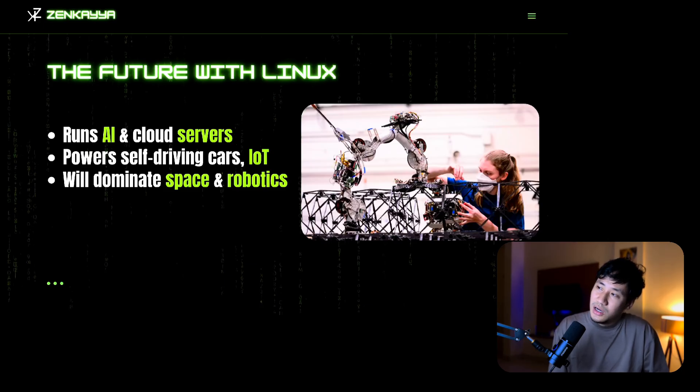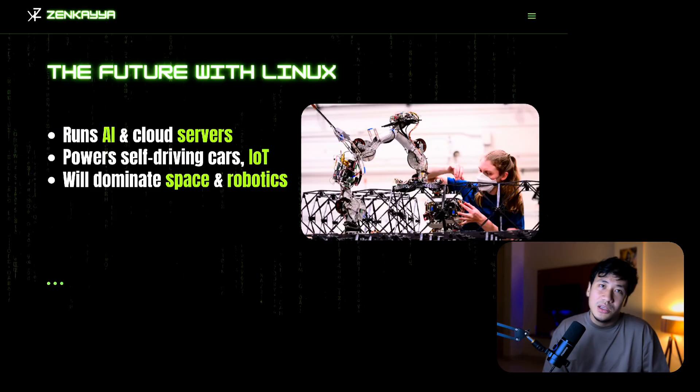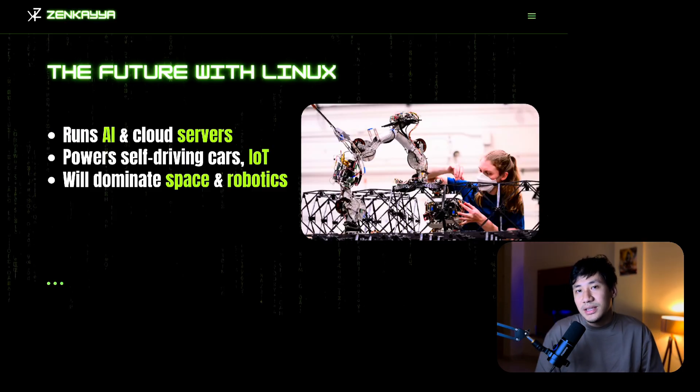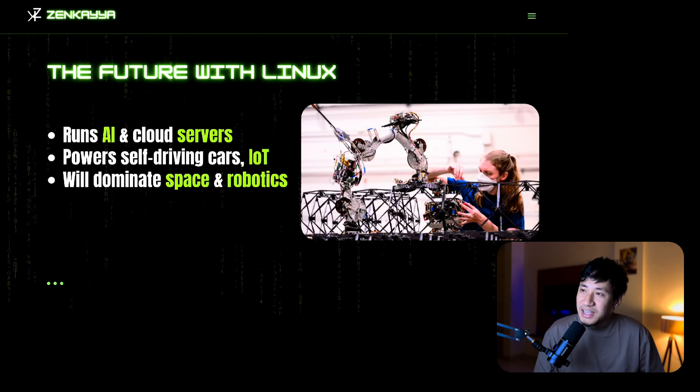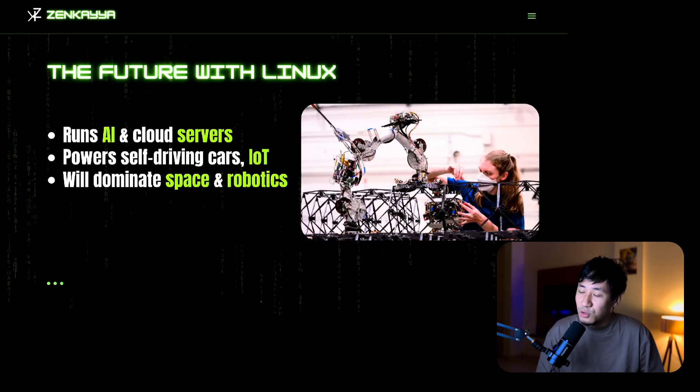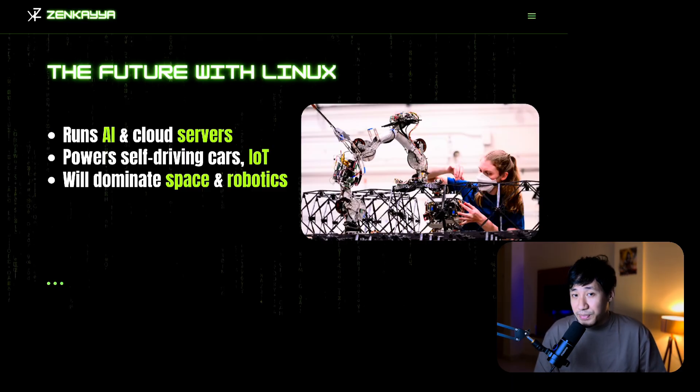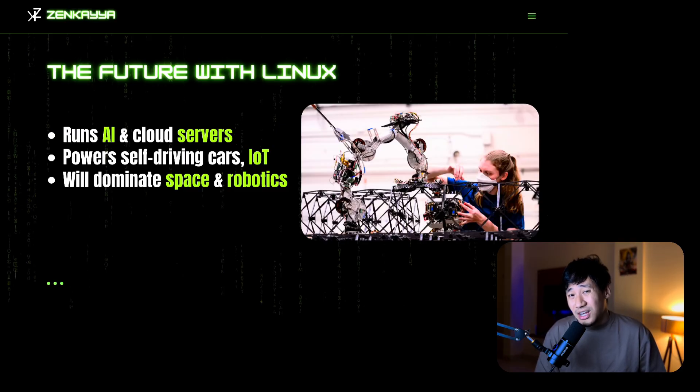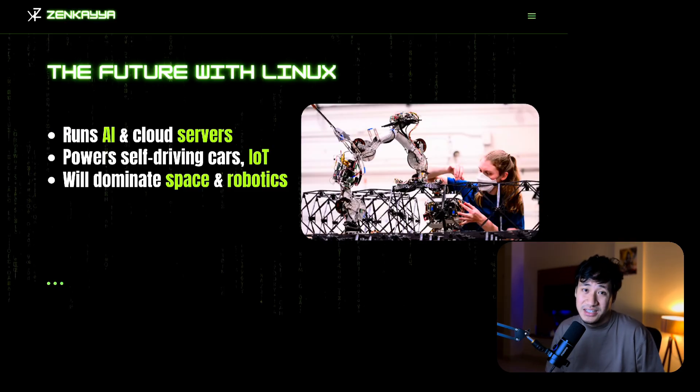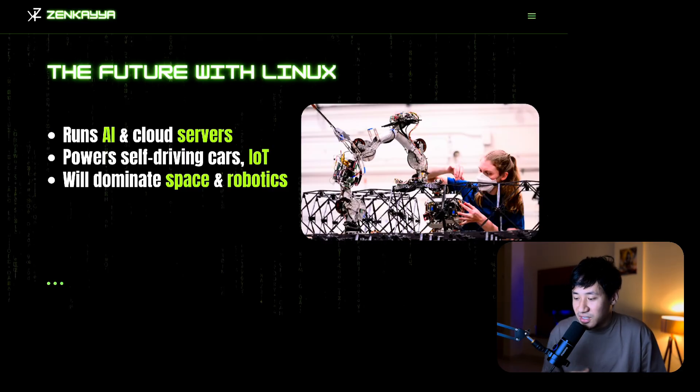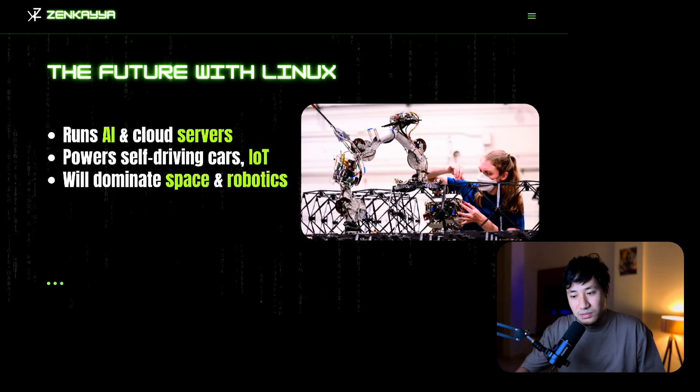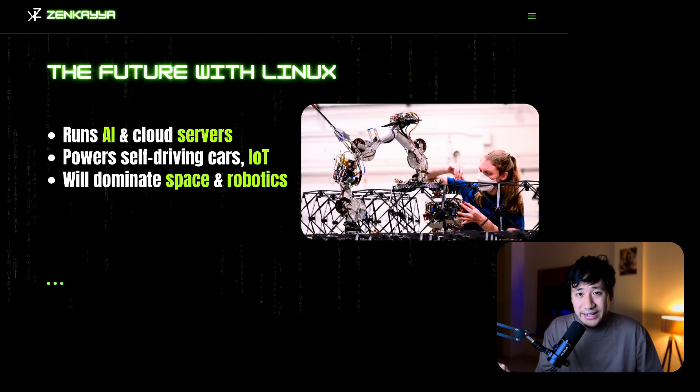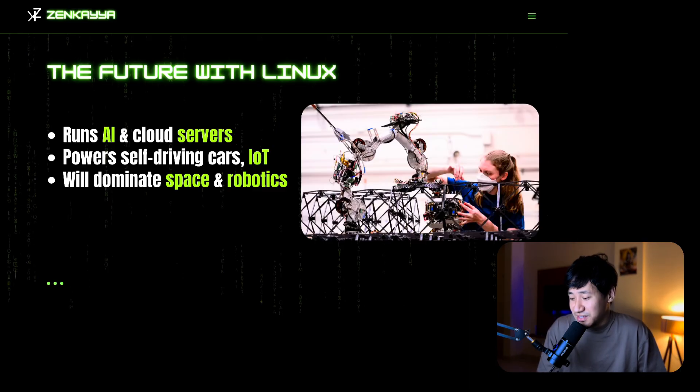You may be wondering whether it will be beneficial in the future. Linux is the backbone of AI, cloud computing, cyber security, and many more fields including space exploration. The future of tech will be built on Linux. Learning it is future proof. It will dominate space and robotics, IoT, and self-driving cars.